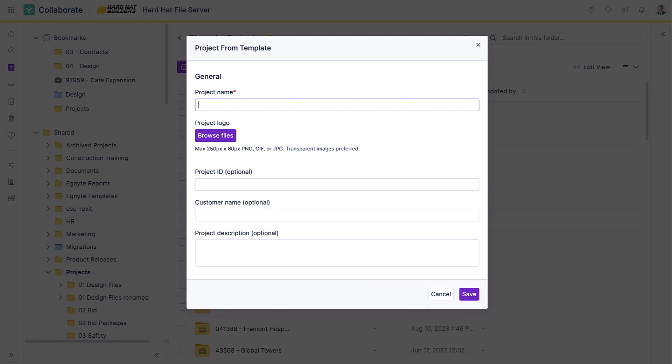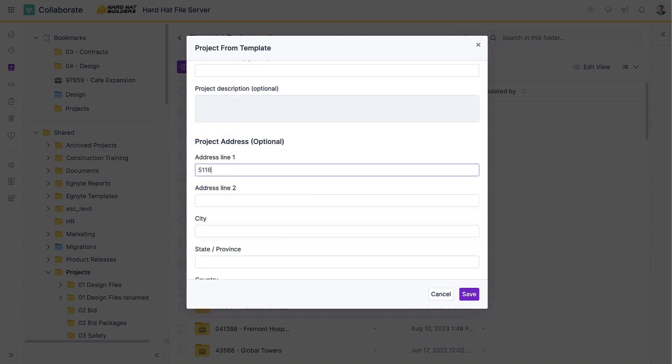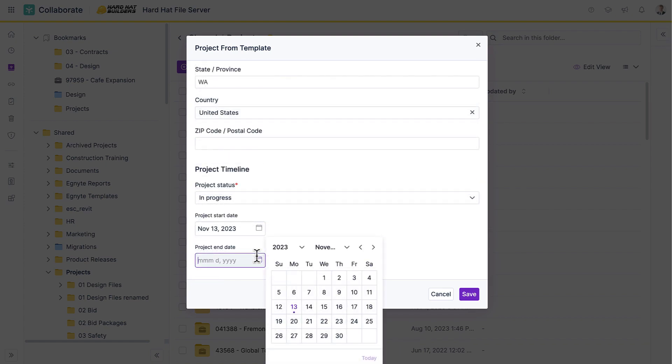Next, give the project a name and other general information like project ID, location, and timeline.